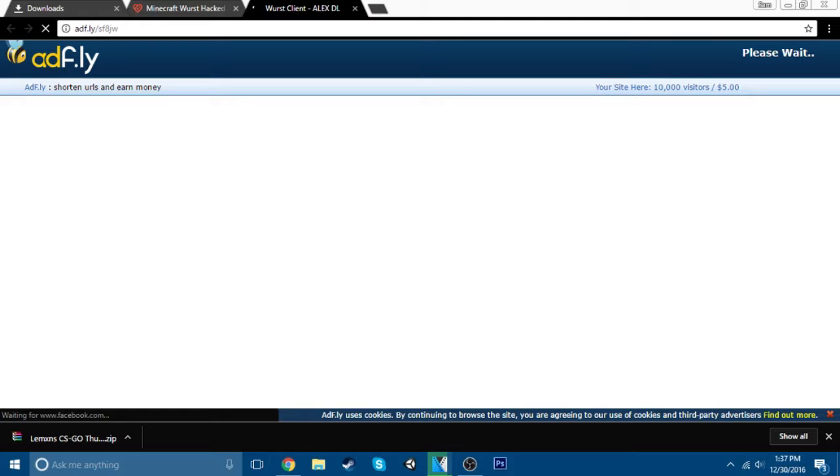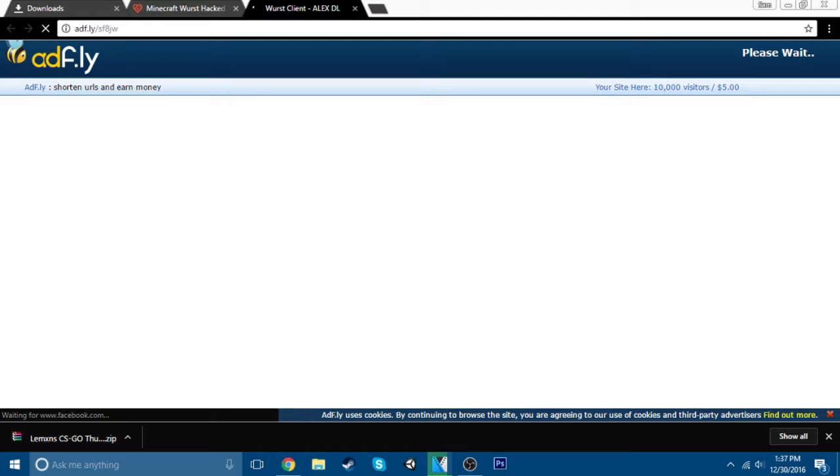Just wait for it to load. Alright. It should take you to a page right here. Once you get to this page, you just want to click all versions. You want to go to download. Don't click that. Scroll down a bit. Just click download.